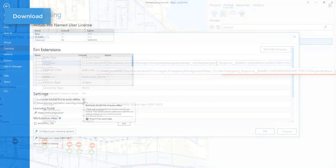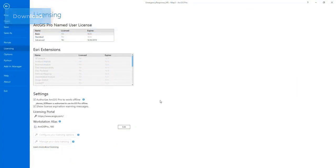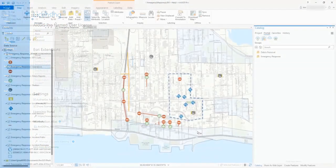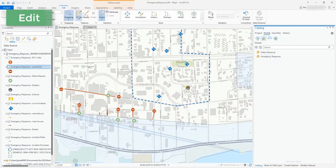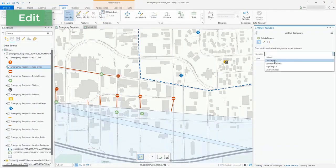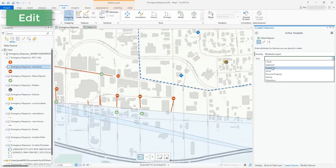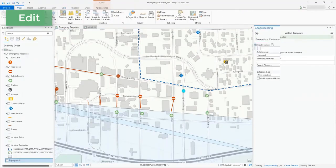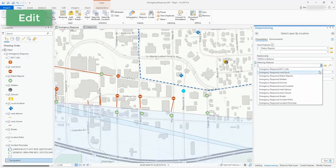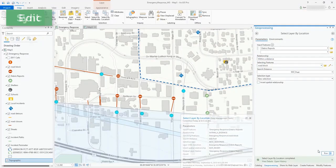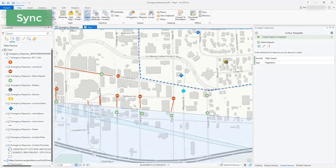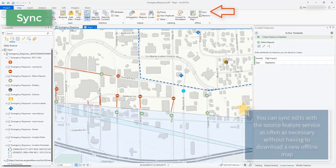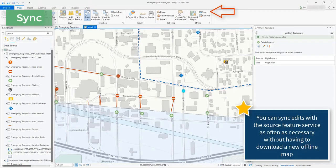With this complete I just need to authorize Pro to work offline and I'm ready to go into the field. In this example I'm working with first responders to identify where debris might be blocking roadways and impacting cleanup and response times. I've added a few more reports of debris and want to perform some basic analysis to identify which roadways might be impacted. To make my edits available to the rest of my team and the first responders I just need to sync my edits back with my hosted feature layer. Unlike a checkout replica, I can sync my edits as often as I choose to and continue to work with this data offline.